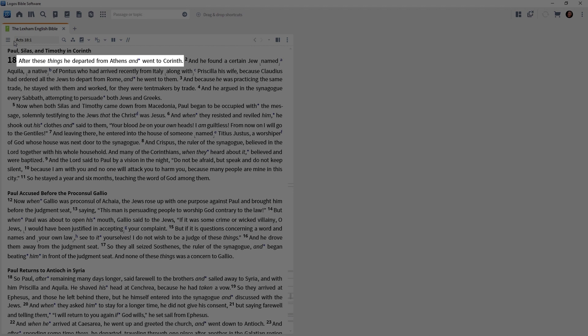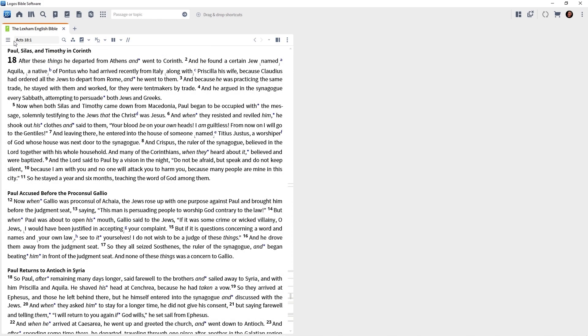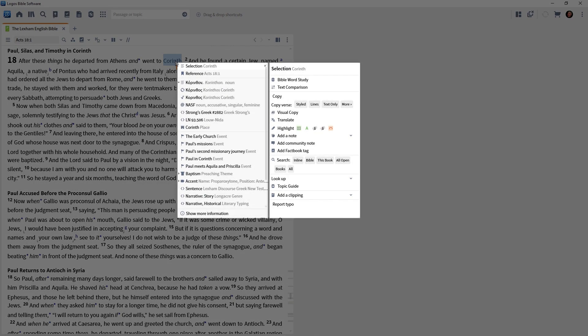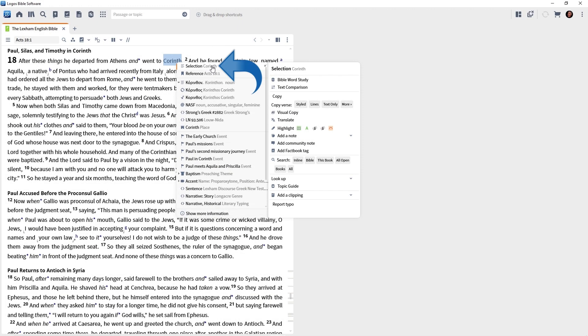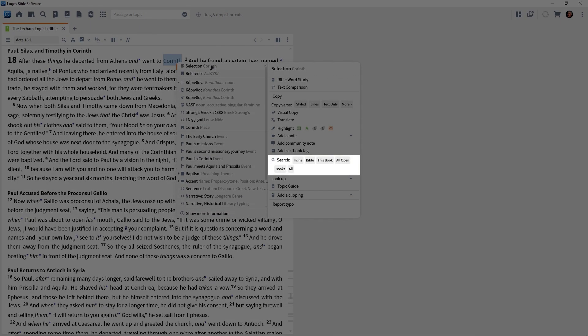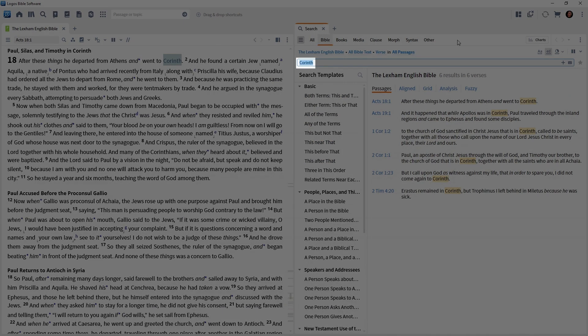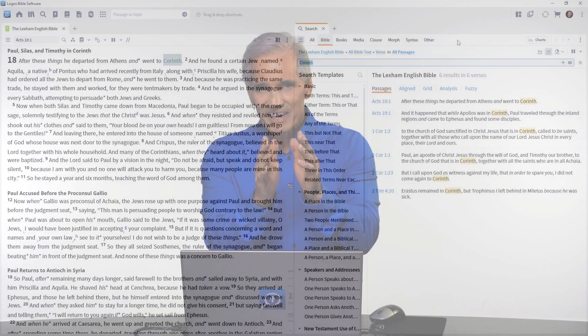The same principles apply. Let's come over to verse 1. In the LEB it says, 'After these things, he departed from Athens and went to Corinth.' Right-click on the word Corinth. We are now presented with the context menu. Notice there are two sides: left and right. Make a selection on the left-hand side, and the right-hand side will adjust based on what we clicked. At the top it says 'Selection: Corinth' — click that. On the right-hand side, find the search section and click Bible. We just searched our Bible for the English word Corinth. That is a selection search.